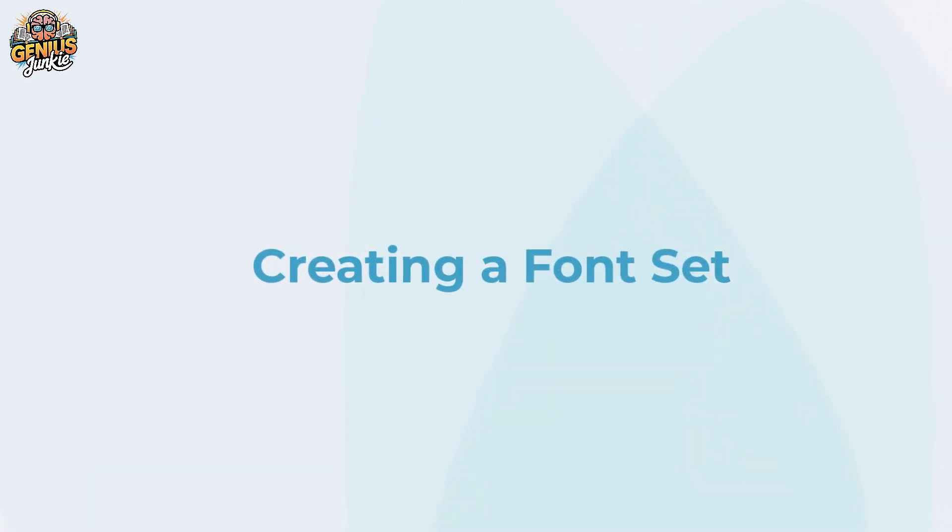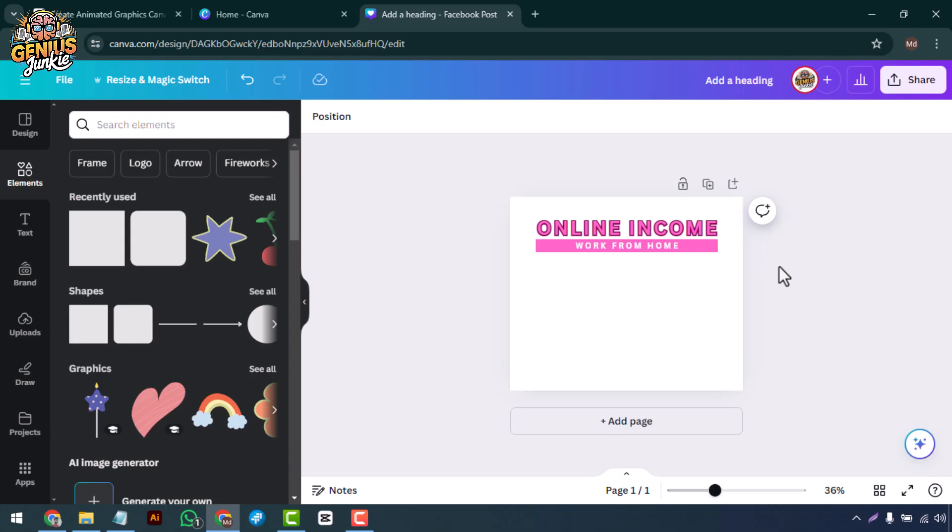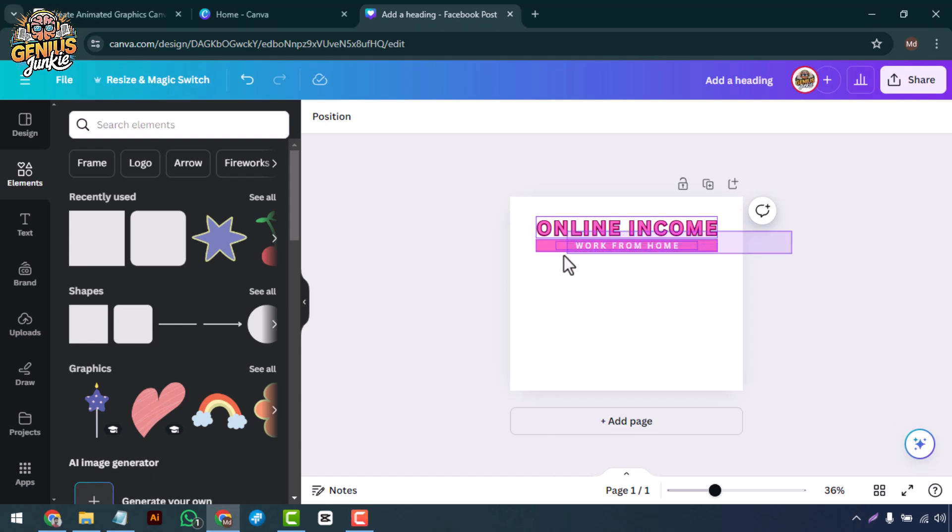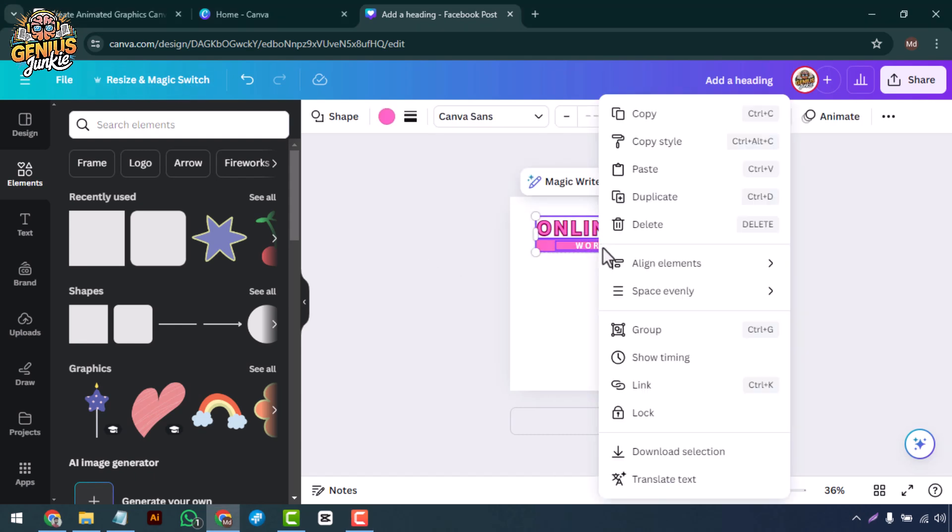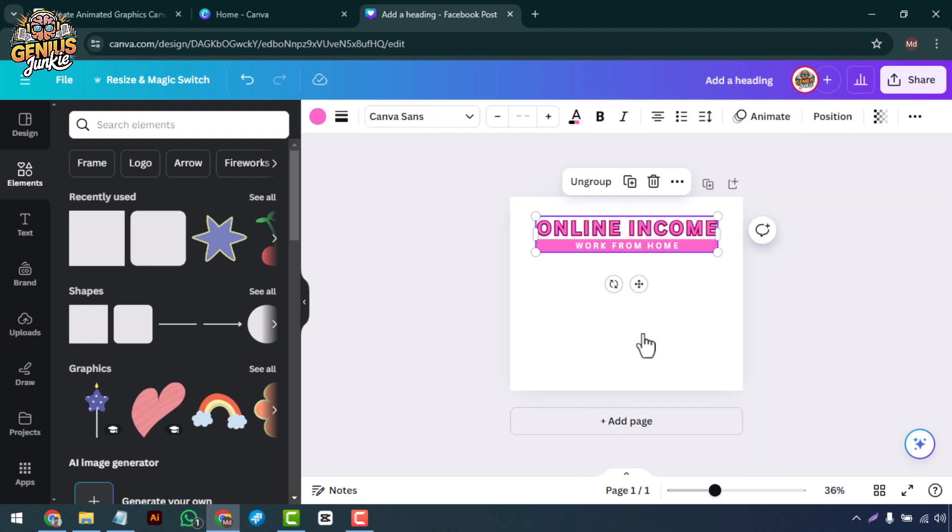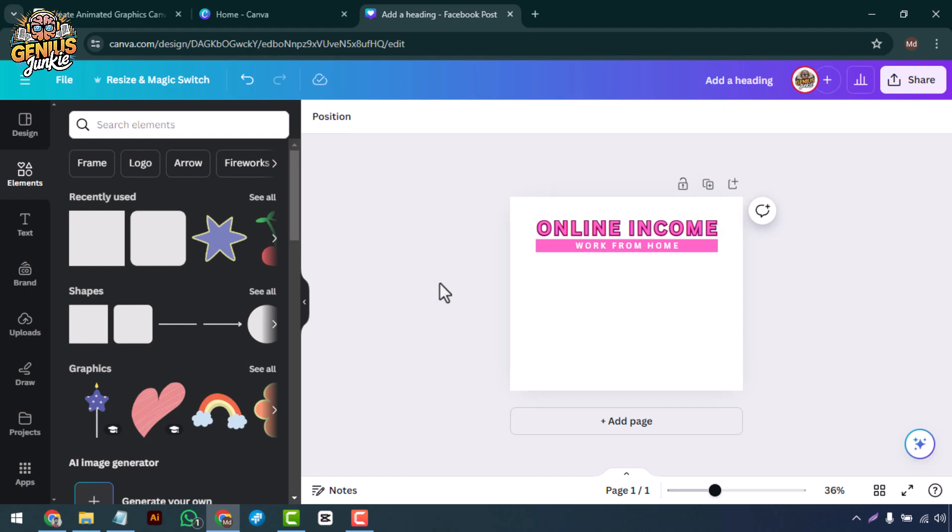Creating a Font Set. Repeat this process for each letter of your custom font. Remember to keep a consistent style throughout to ensure your font set looks cohesive. Once all your letters are designed, you can group them together by selecting each letter, right-clicking, and choosing Group. This makes it easier to move and resize your entire font set.